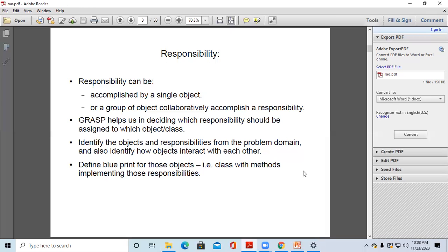GRASP helps us decide which responsibility should be assigned to which object or which class. We can identify the objects and responsibilities from the problem domain. Based on that problem domain we identify the objects, their responsibilities, and how those objects interact with each other. We then define a blueprint for those objects — that is, classes with methods that implement the responsibilities.